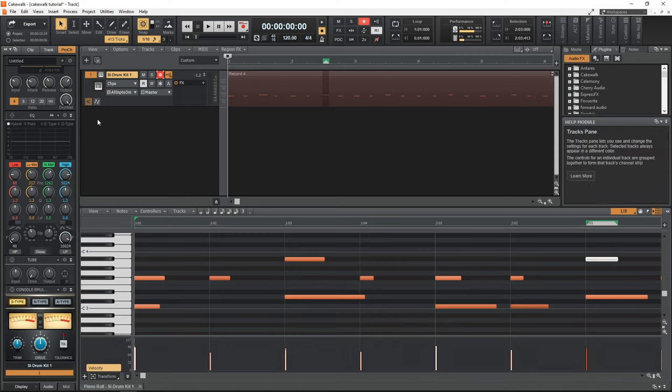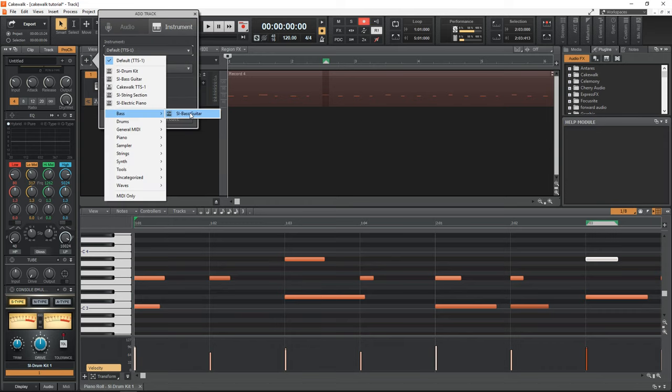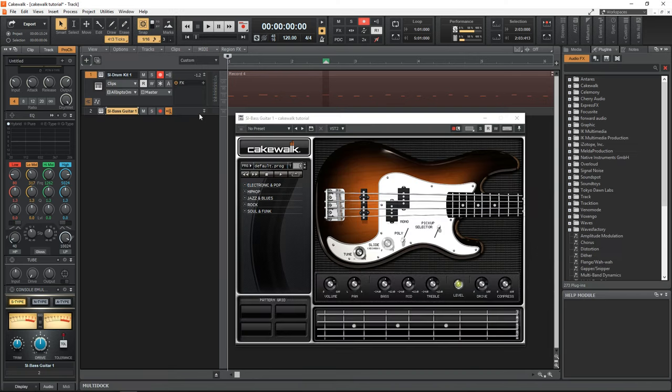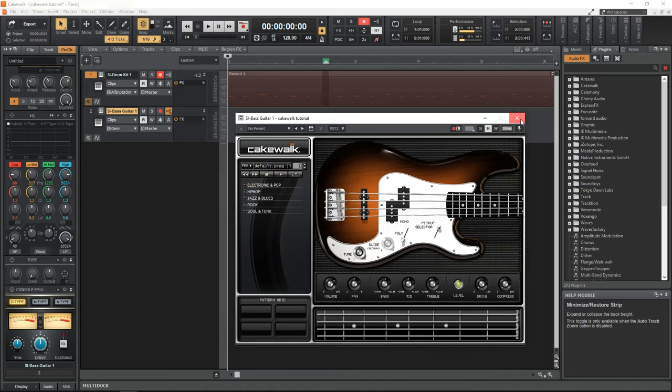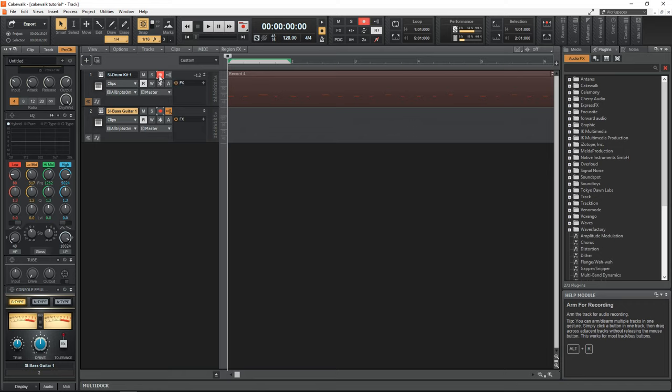Now I want to show you how to draw your MIDI notes in. So let's add another instrument. This time I'm going to add the bass guitar plugin that comes with Cakewalk. So we have it on another track here. I'm just going to close down the interface. All right, so we're now going to disarm this track for recording, as we're just going to be working on our bass guitar track.